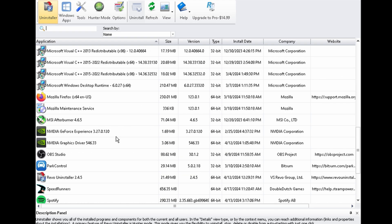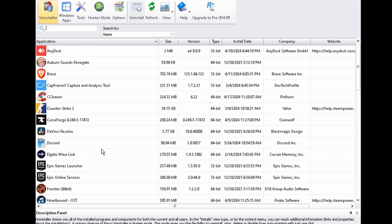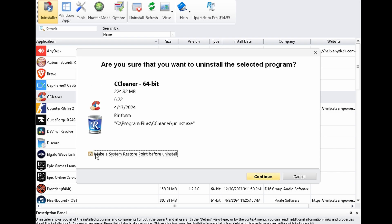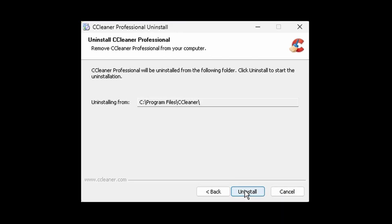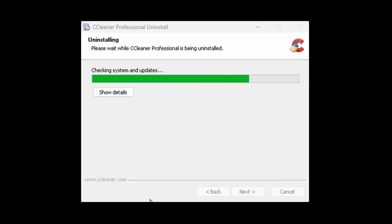So inside of the program it shows us all of the applications we have installed. Double-click on CCleaner for example, and you don't have to make a restore point, but it is always safe to do so. After you decide on doing it or not, just go ahead and hit Continue. And then the uninstaller will show up here, so we just want to go ahead and follow through with that.